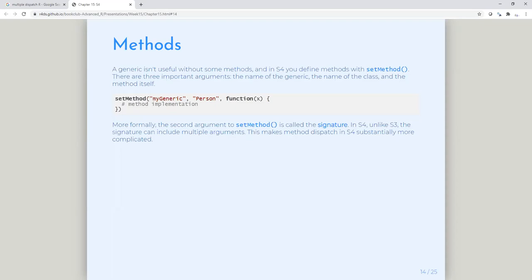Most commonly the second argument to setMethod is called the signature in S4 — unlike S3, the signature can include multiple arguments. This makes method dispatch in S4 substantially more complicated, because you can imagine if this method has two classes — say person and truck driver — and a method is defined in both of those classes, it becomes extremely complicated to figure out which method definition to actually use.